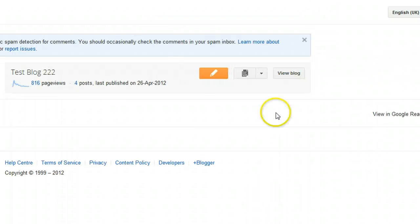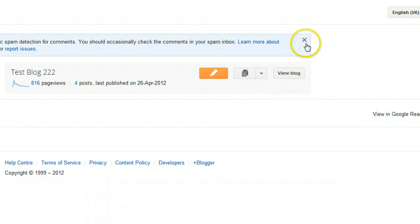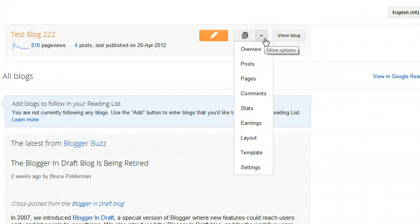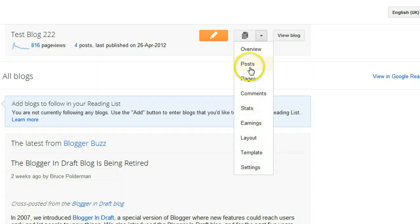I'll refresh the page. This time when I click the drop-down menu you will see I have all the settings and complete access to the blog. So there — we've invited an author to the blog and given them author privileges, then gone ahead and given them full admin privileges.